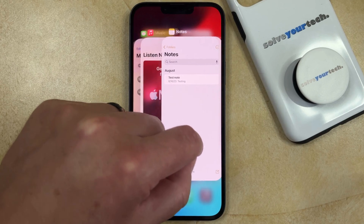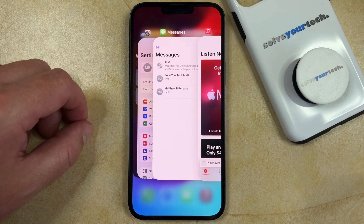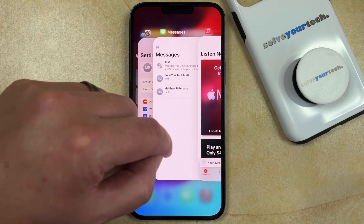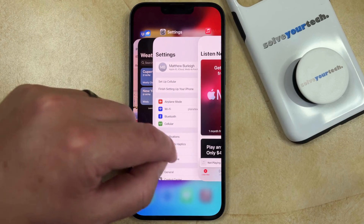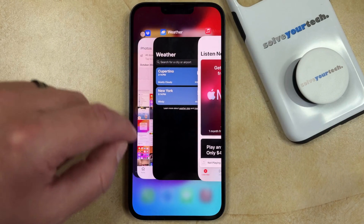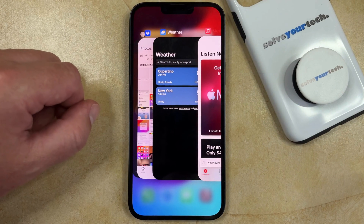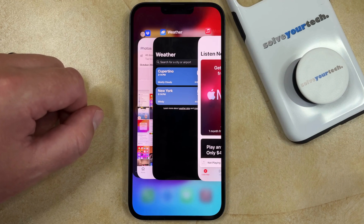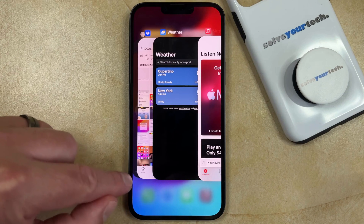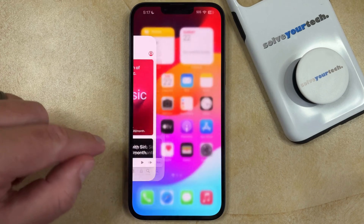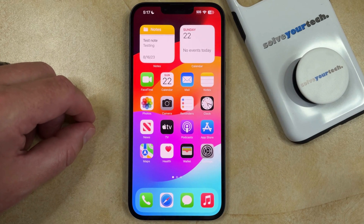You just need to swipe through them, and once you find the app that you want to close, simply drag that app off the top of the screen. You can do this for as many of these apps as you want, and once you're done, simply tap in an open spot underneath the row of apps and you'll return to your home screen.